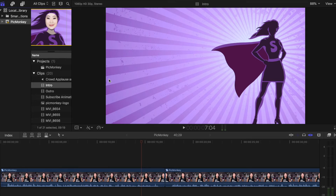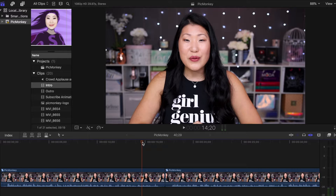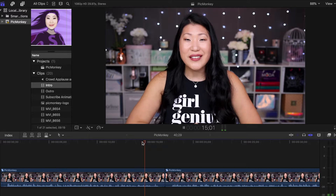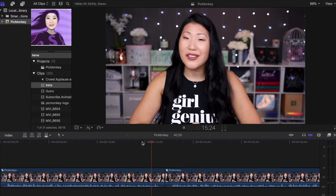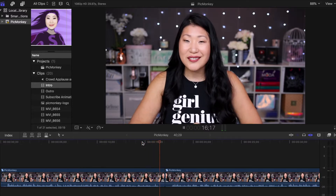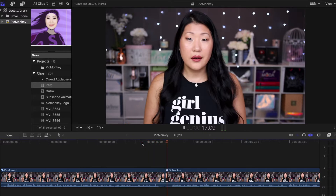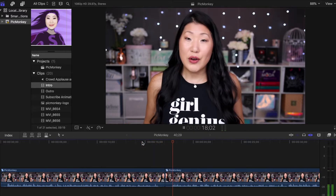Hey everyone, it's Shelley. Welcome back to my channel. Today we are talking about where is green screen in Final Cut Pro. This is one of the first things that I had the hardest time trying to find when I made the switch from iMovie to Final Cut, so I want to show you what we're doing here.